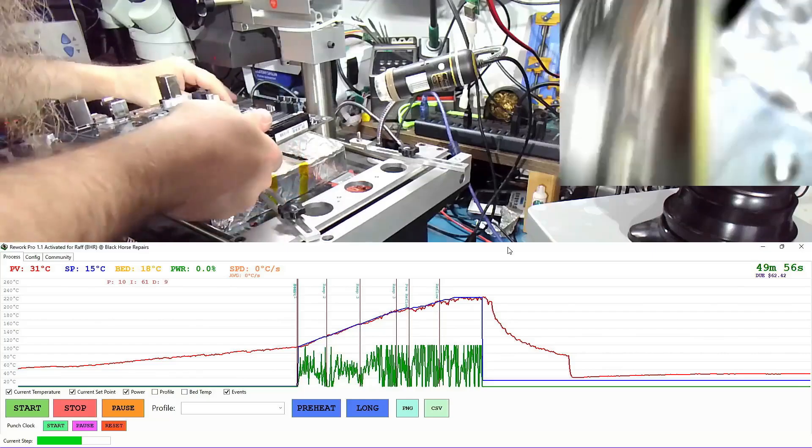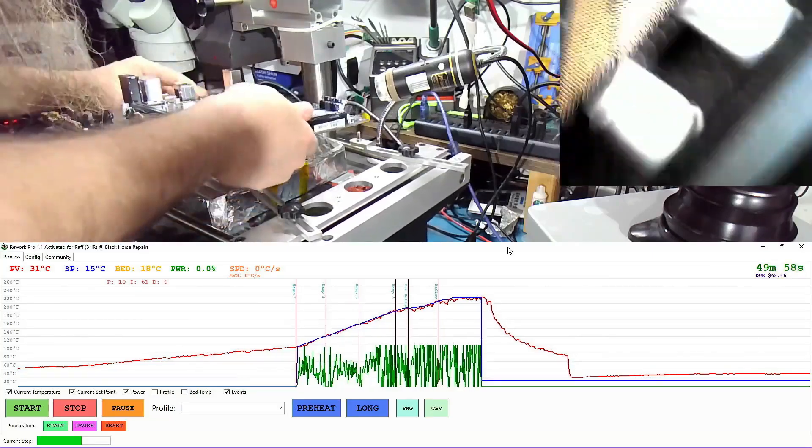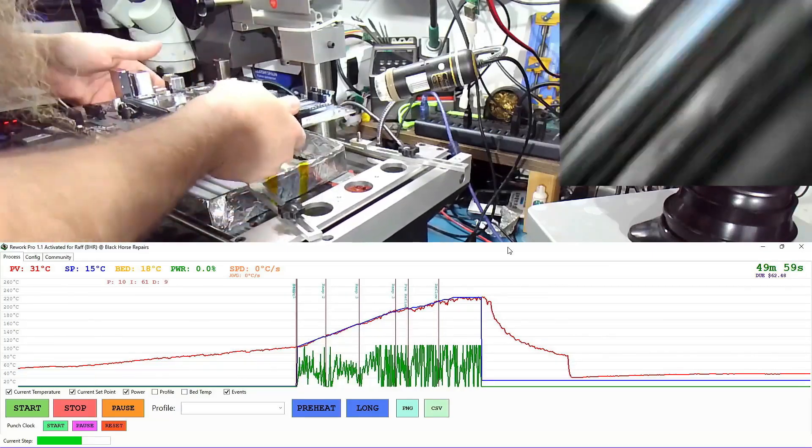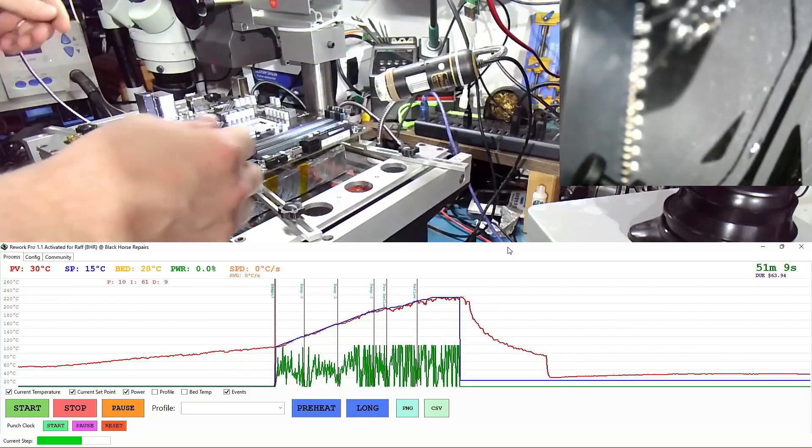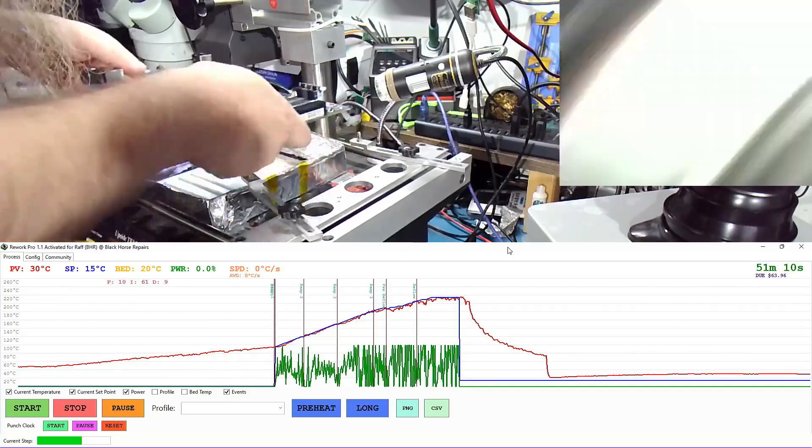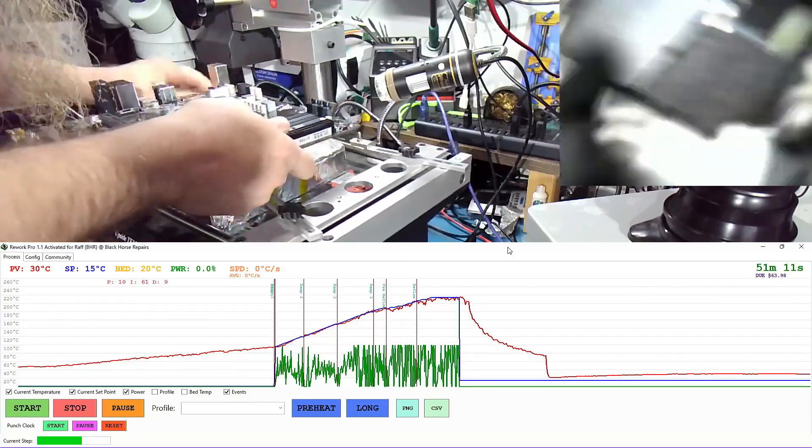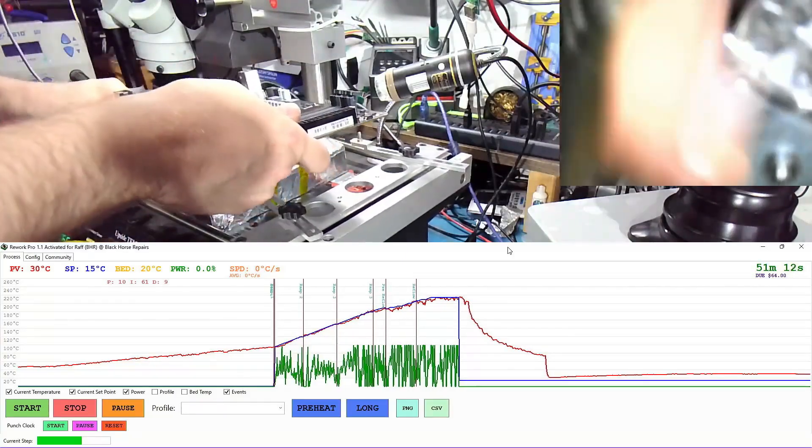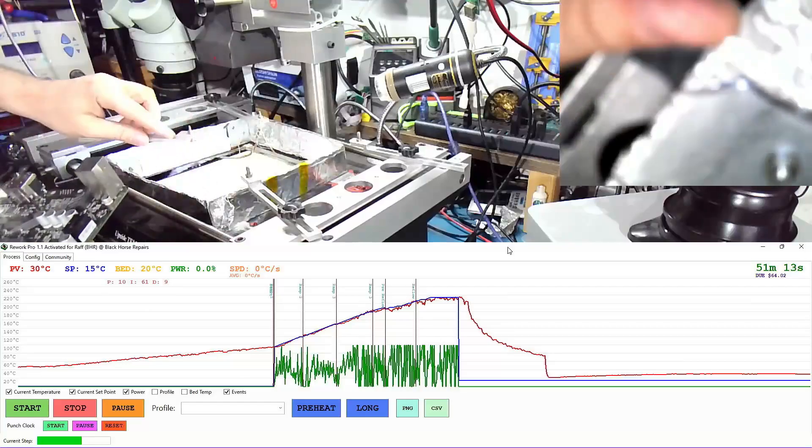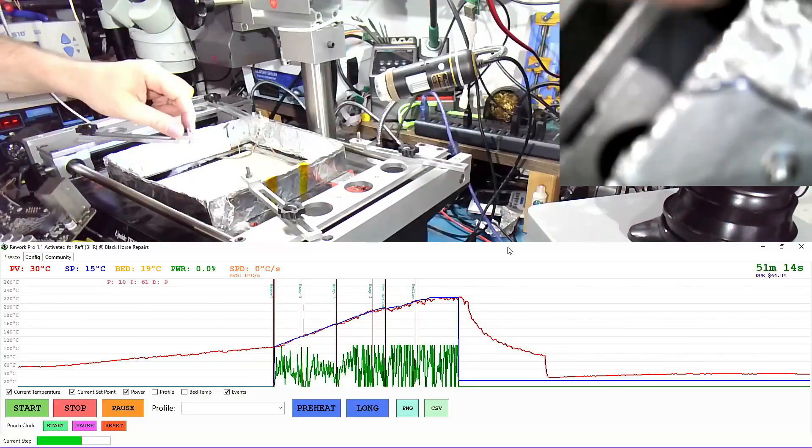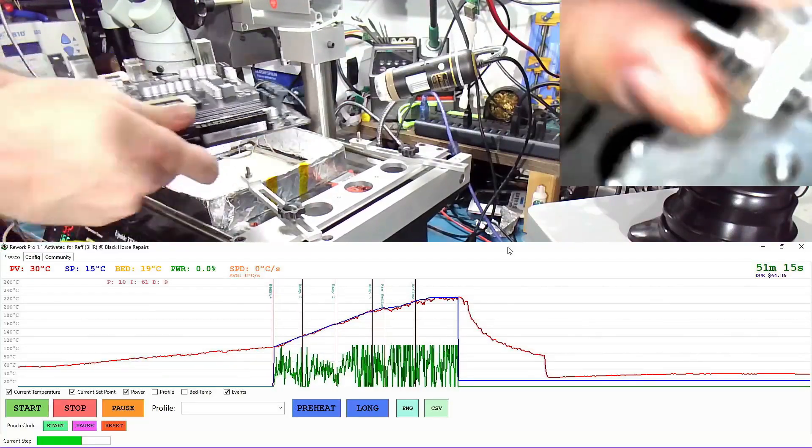So we're going to have to find a socket. Actually, yeah, good point. Before I start, let's confirm that we have 1700 sockets. All right, we have two more 1700 sockets, so we're good.